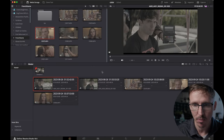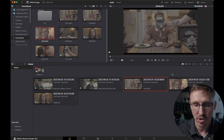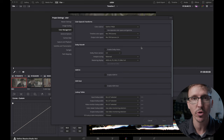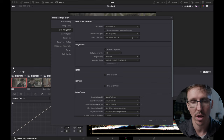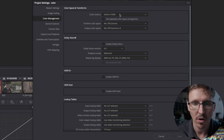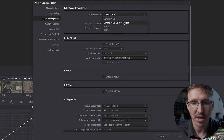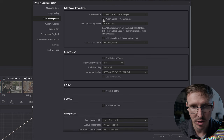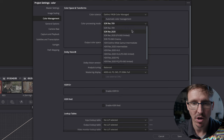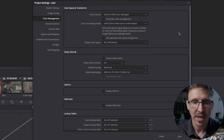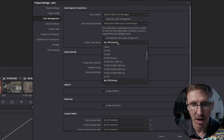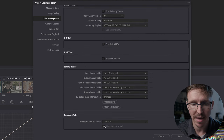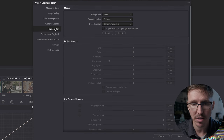We have some Komodo footage and some Sony FX30 footage. We're going to start with the Komodo footage. I always work under Resolve Color Management — DaVinci YRGB Color Managed Color Science. You're going to want to uncheck automatic color management and change your color processing mode to HDR DaVinci Wide Gamut Intermediate. Then down at Output Color Space, I always change that to Rec.709 Gamma 2.4. Then I scroll down and check Make Broadcast Safe.